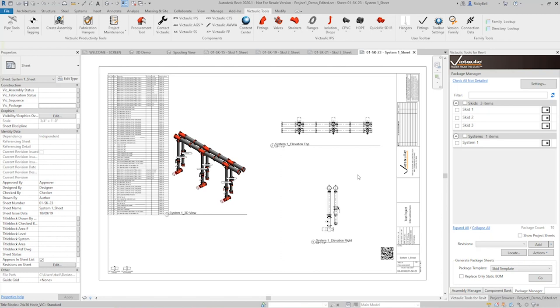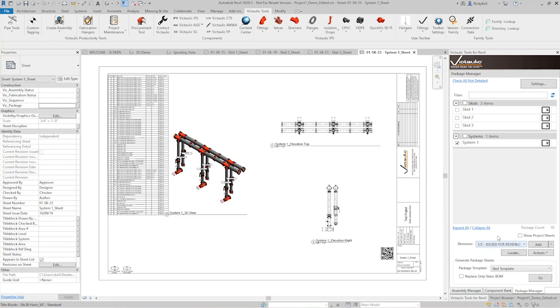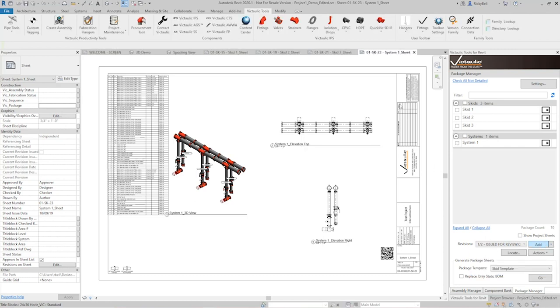So let's take a look at the package manager interface. Like I said before, it's very similar to the assembly manager interface. You can use these check boxes on the left hand side to control which ones you'd like to detail, or which ones you'd like to locate in any available open view. Adding revisions to sheets is exactly the same. So you can select your revision here and click on add, and you should see it appear in the revision section of your sheet.